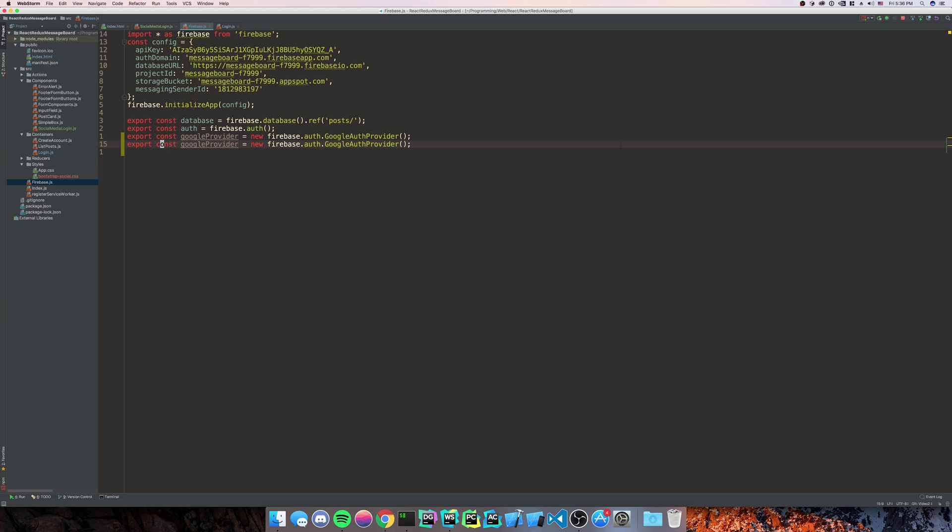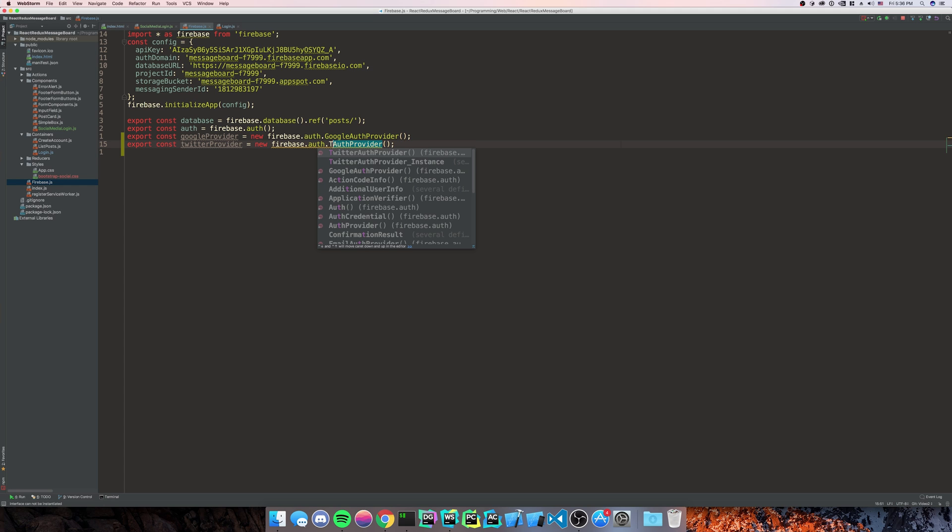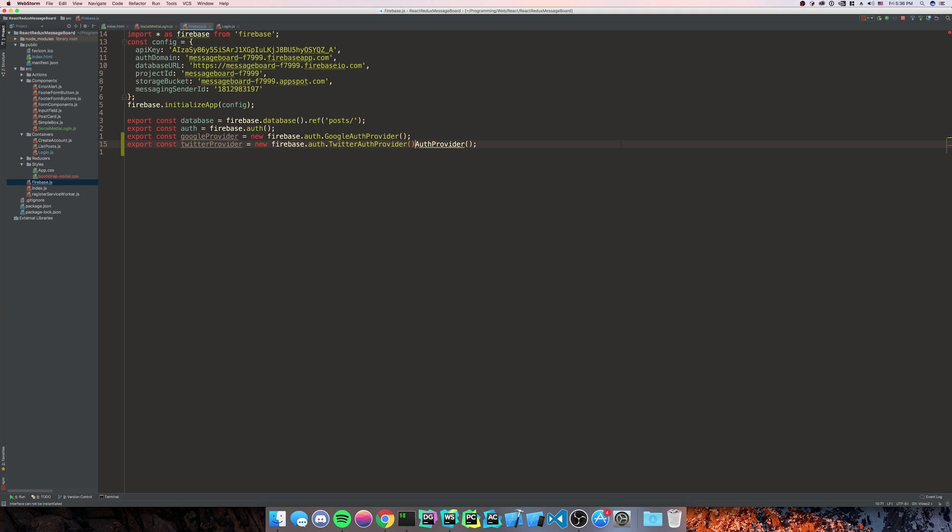And we're going to do the same thing with Twitter.